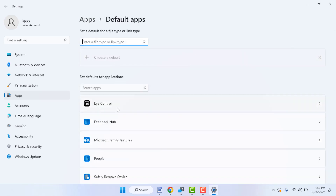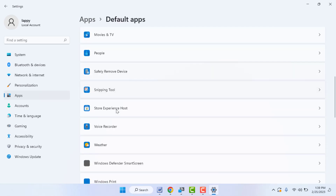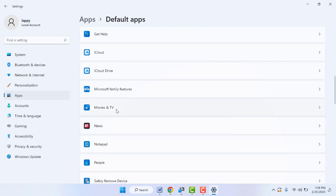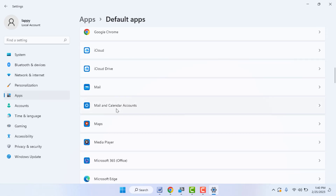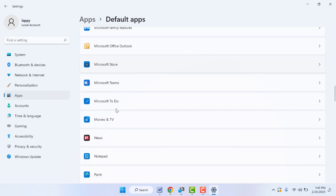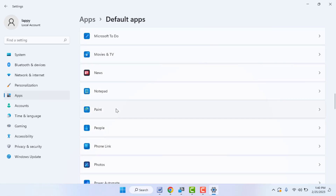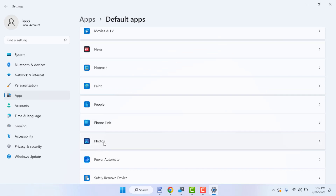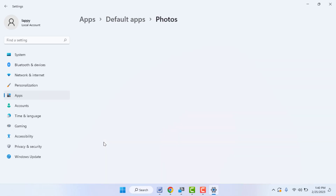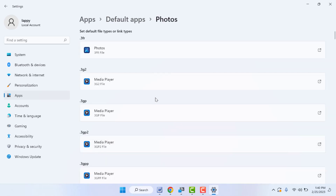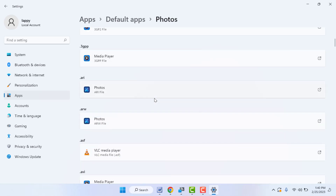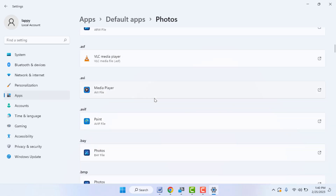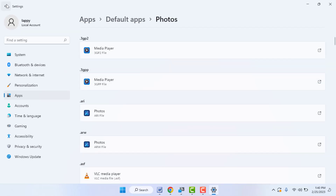Click and open Default Apps, then scroll down and find the Photos app. If the Photos app is not set as a default app on your PC, that can also cause this problem. You need to set the Photos app as the default photo viewer. Click on it and find JPG, PNG, and JPEG formats — set the Photos app as the default app for all these image file formats.